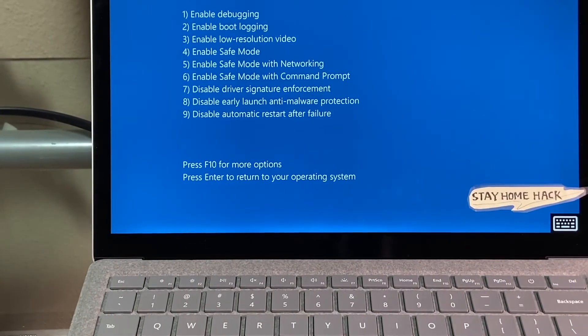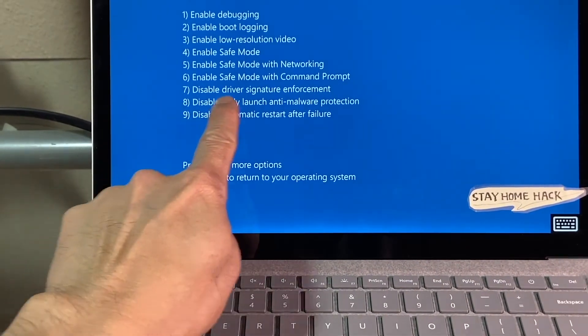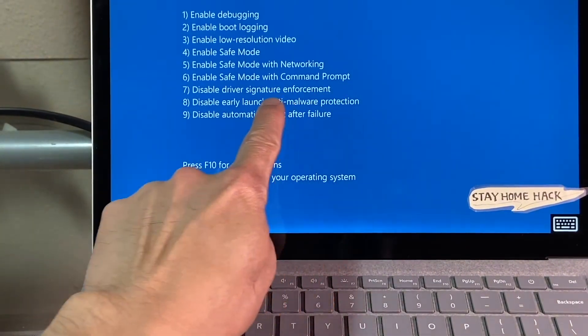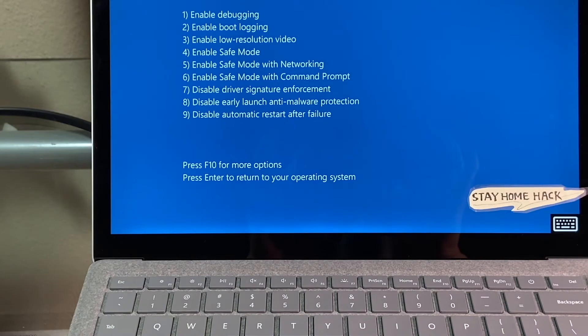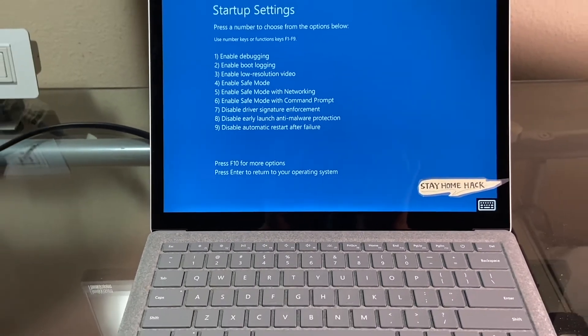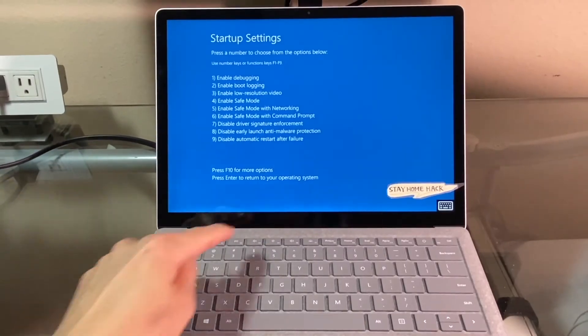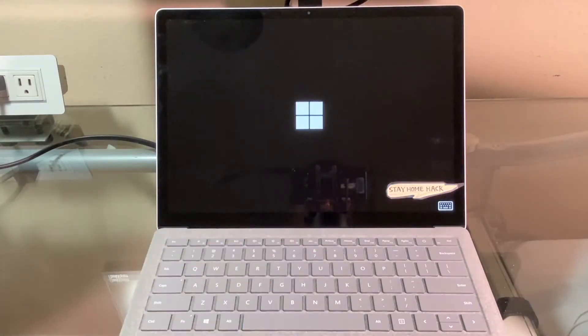We can see that number 7 is the option to disable driver signature enforcement. So, press the 7 key to disable it.